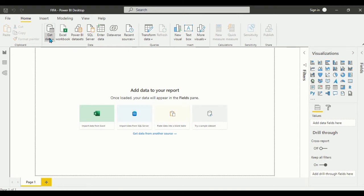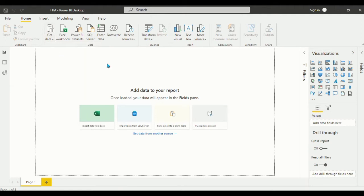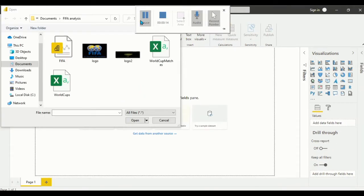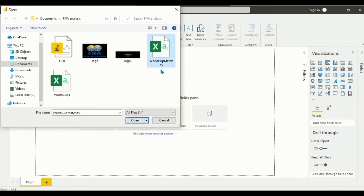The first thing to do is to import our dataset. Click on 'Get Data' then 'Excel Workbook'. We'll be using two datasets: World Cup Matches and World Cups. A link to download the datasets will be provided.